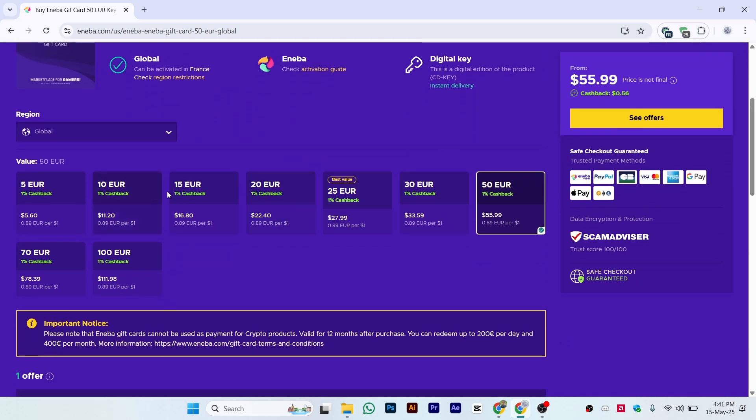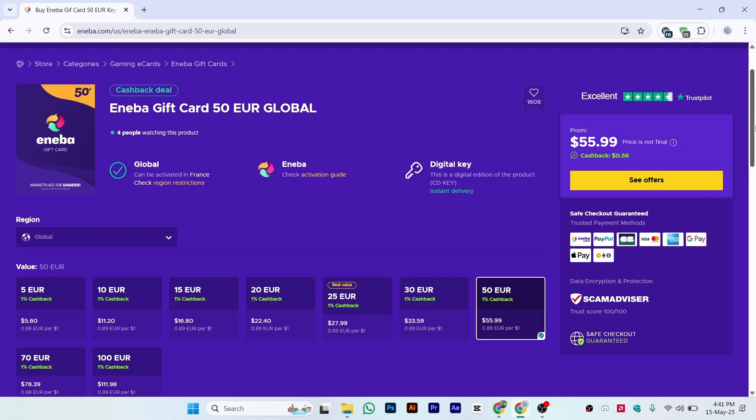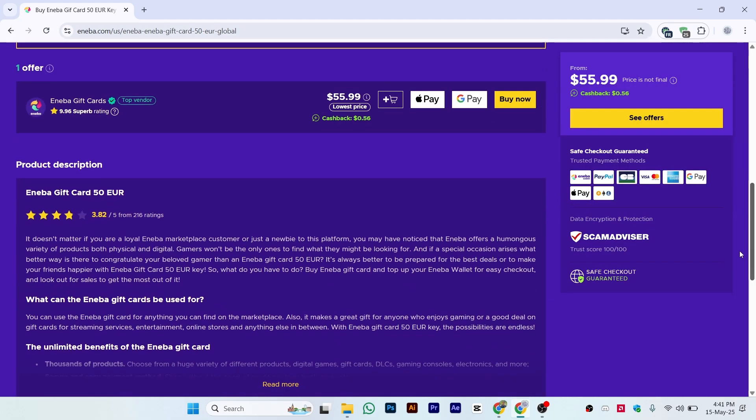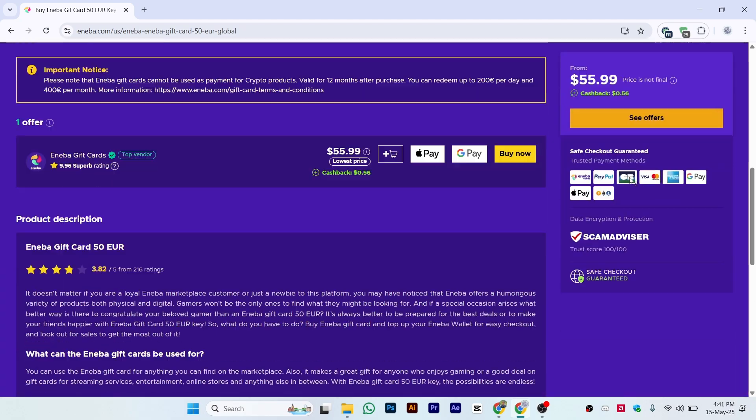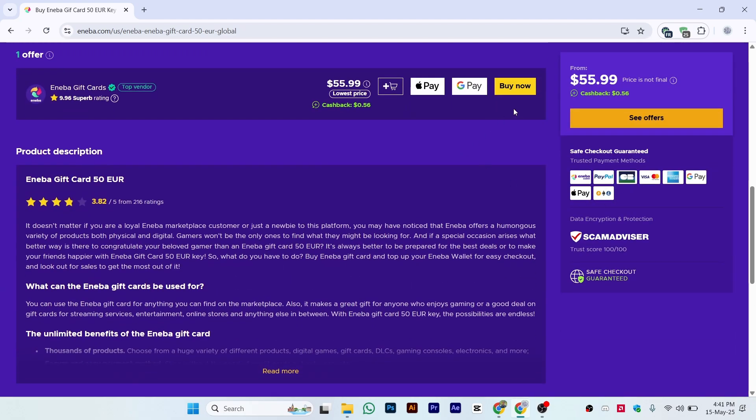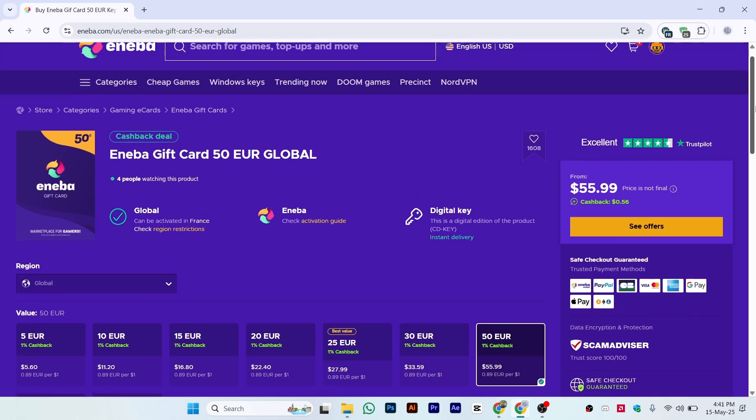Click on See Offers and do the payment. You can click Buy Now or use Google Pay, Apple Pay, or your card through the Buy Now option. Once you complete the payment, your balance will be automatically added to your Eneba wallet.